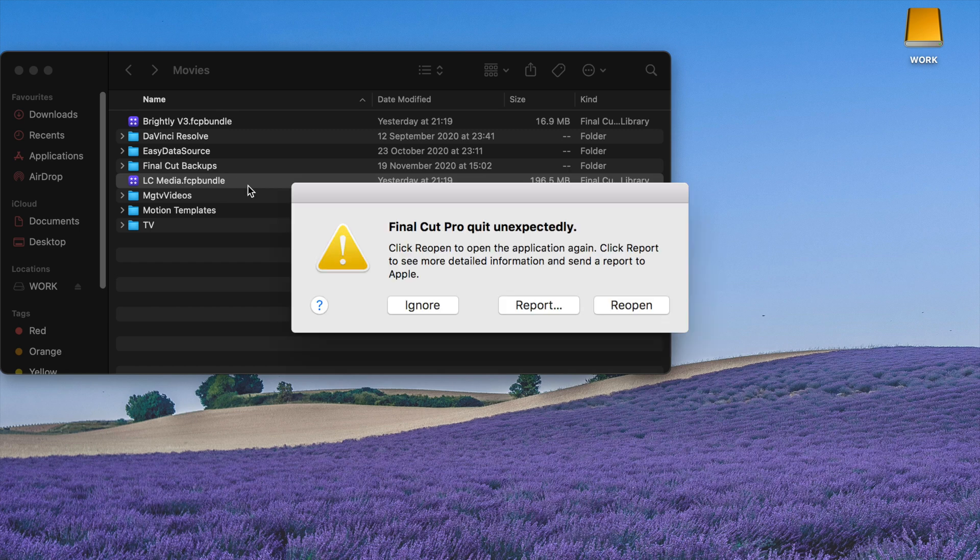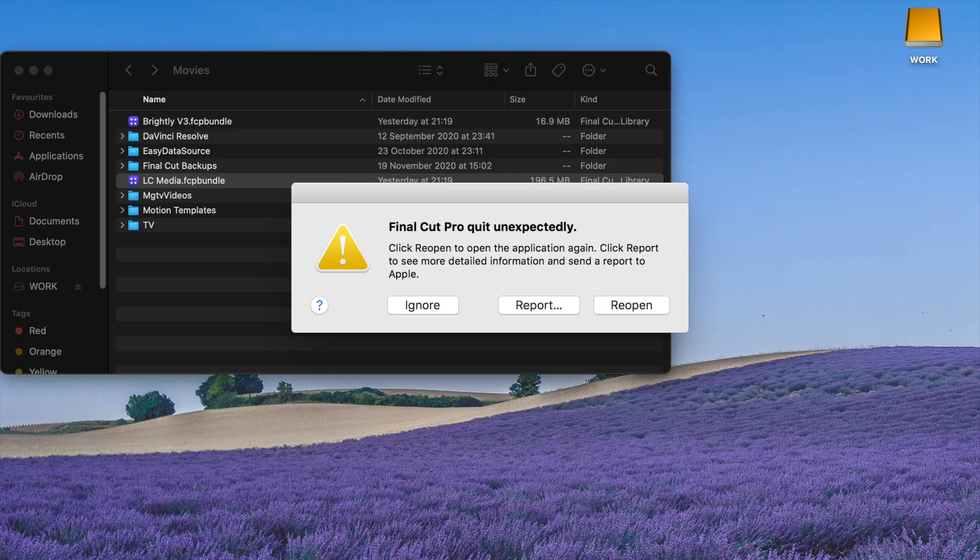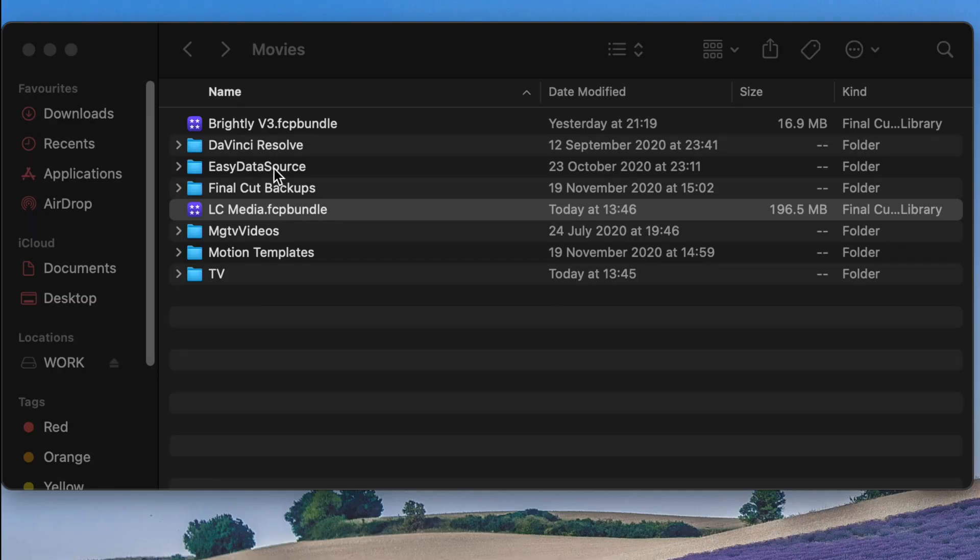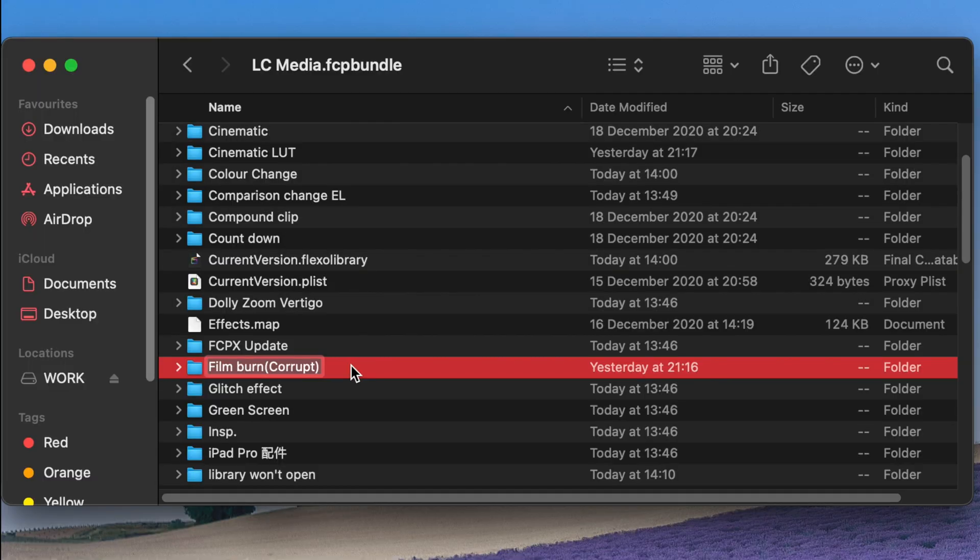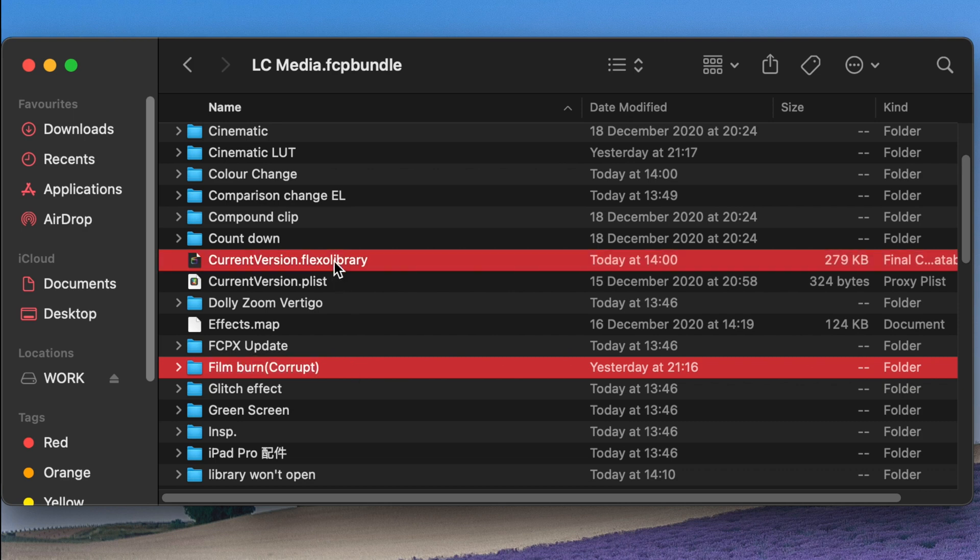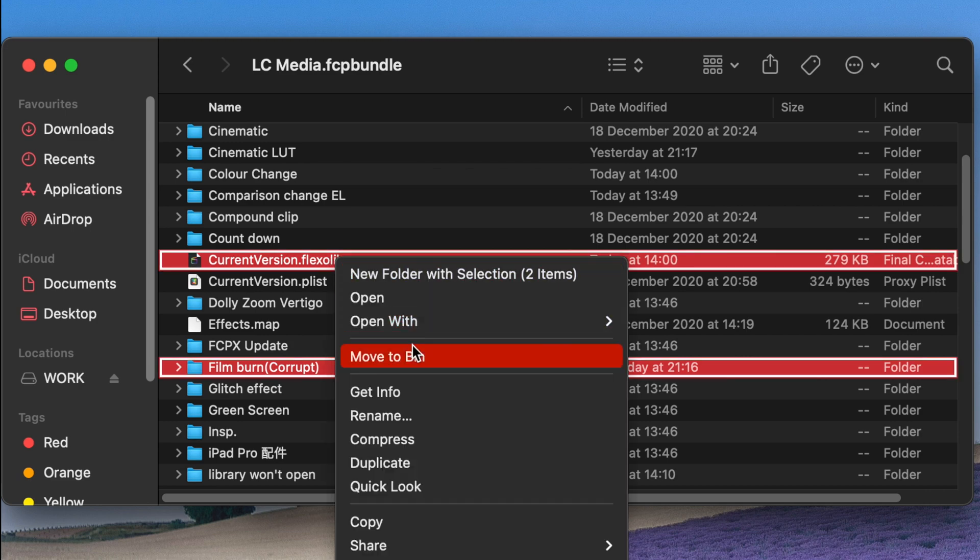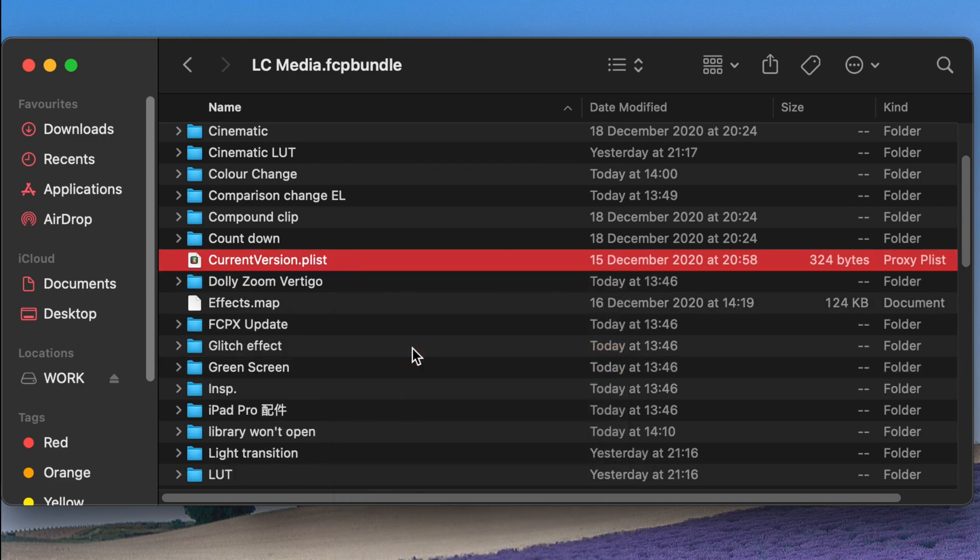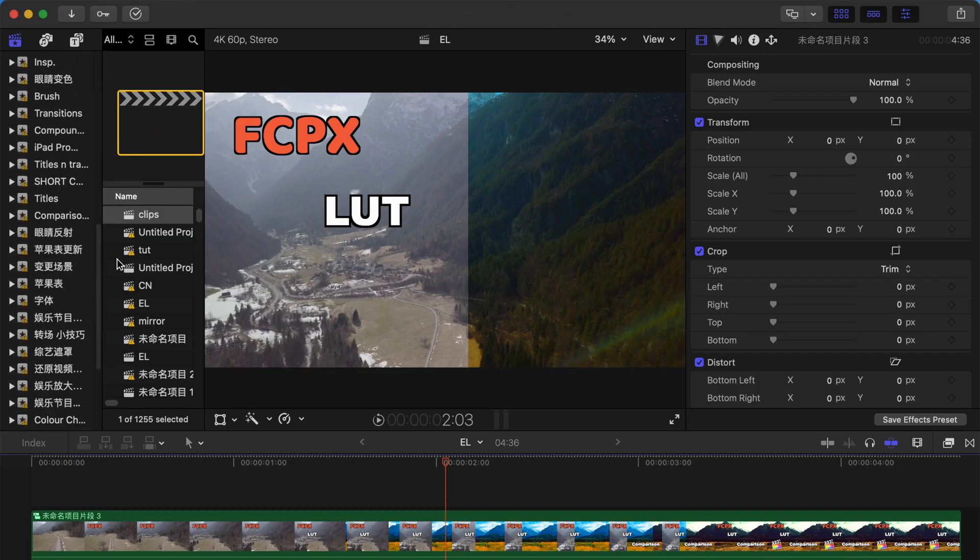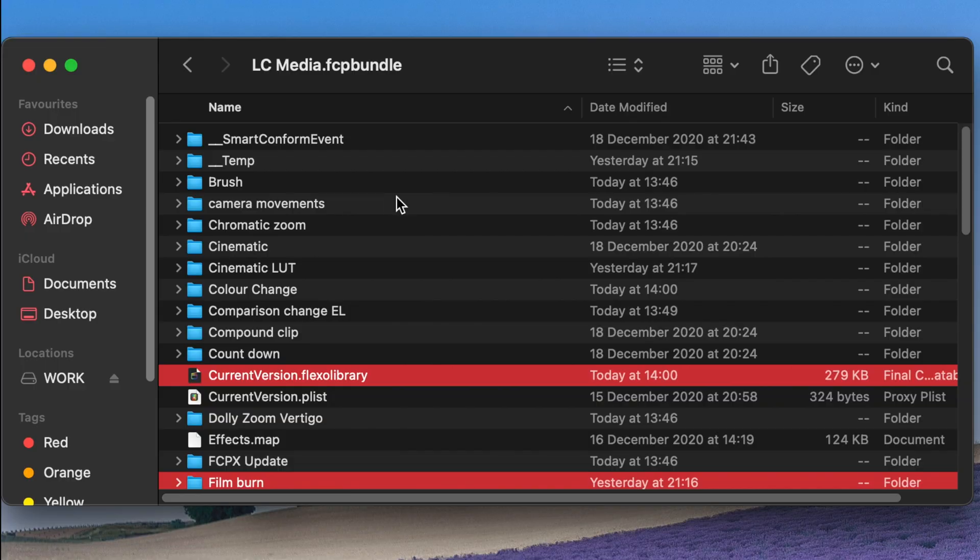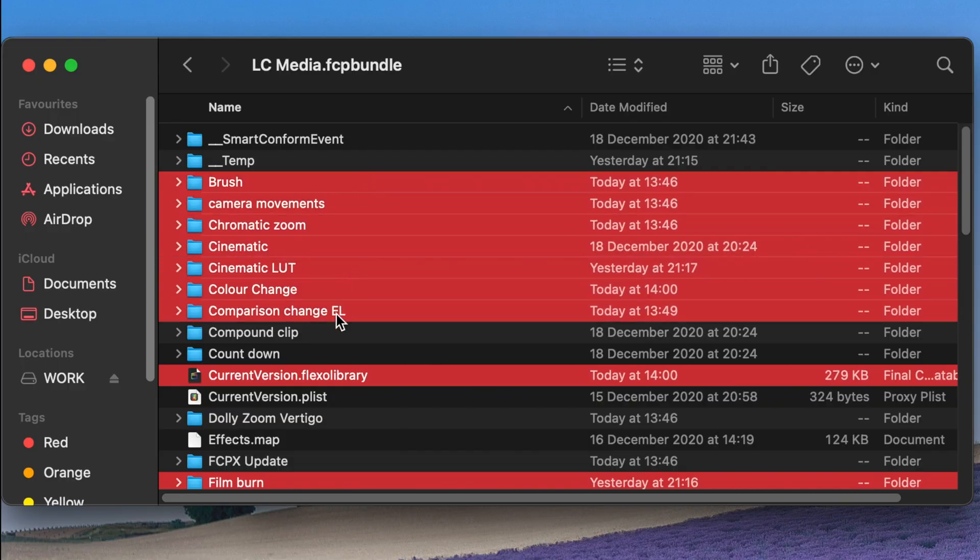Let's right-click on this library. If you know which file is corrupt—in this case, the Film Burn event—select it, then select Current Version.fcplibrary and delete it. When you restart Final Cut Pro X, it should be working well and you should be fine.